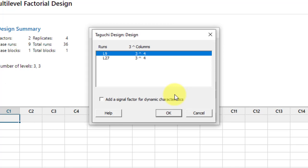Basically, L9 gives us the minimum number of experiments to find results. If we increase replications, we can go to L27, which provides extra degrees of freedom. With three levels per factor, two degrees of freedom are contributed per factor, leaving no degrees of freedom for error in L9 with four factors.